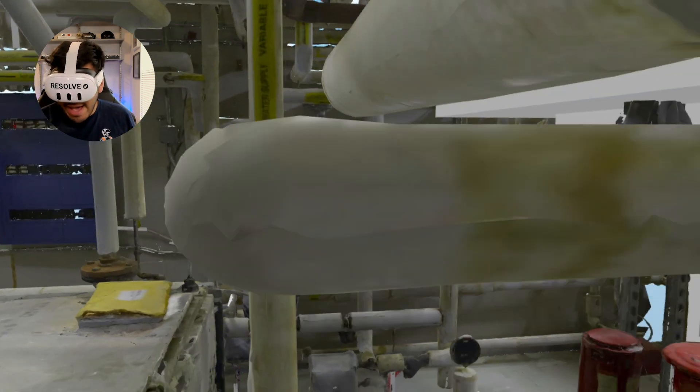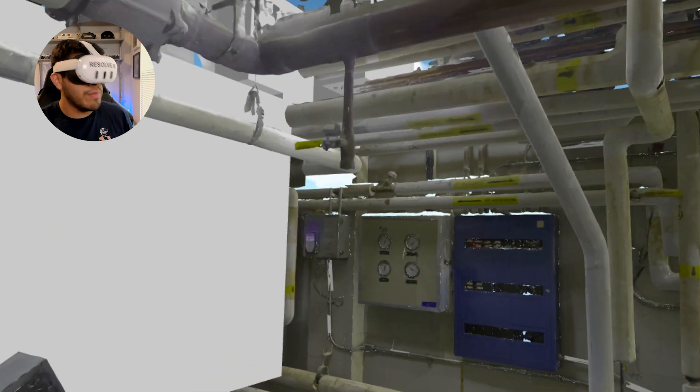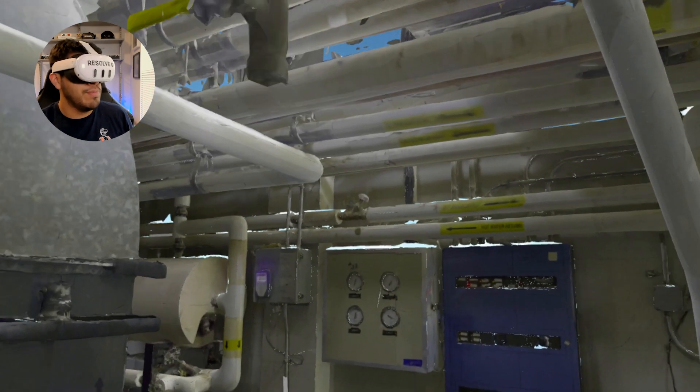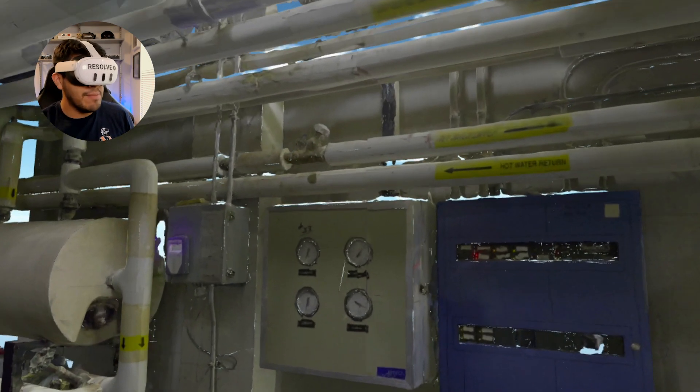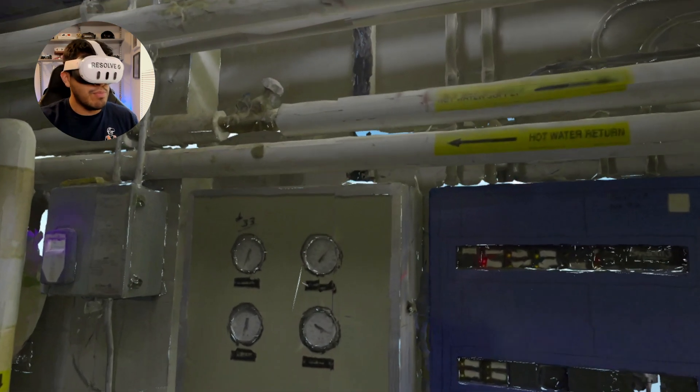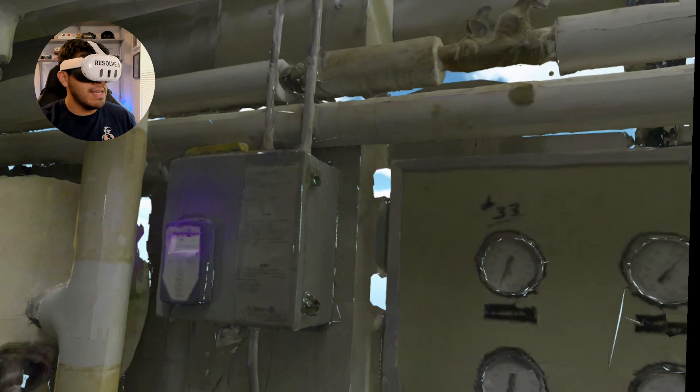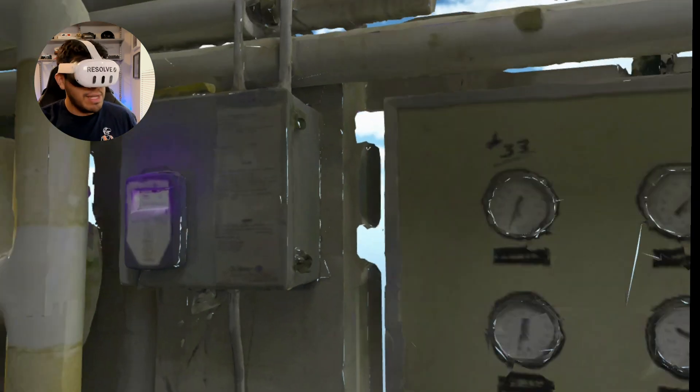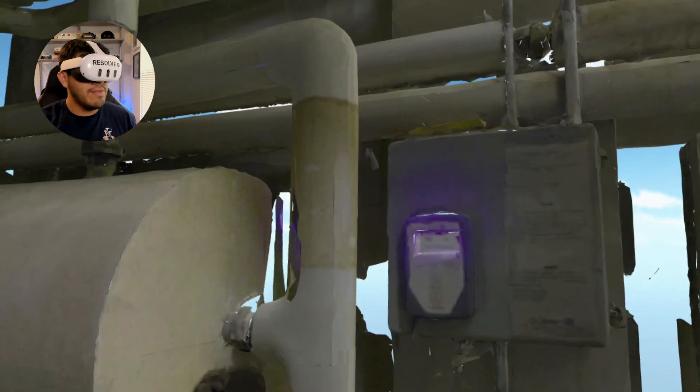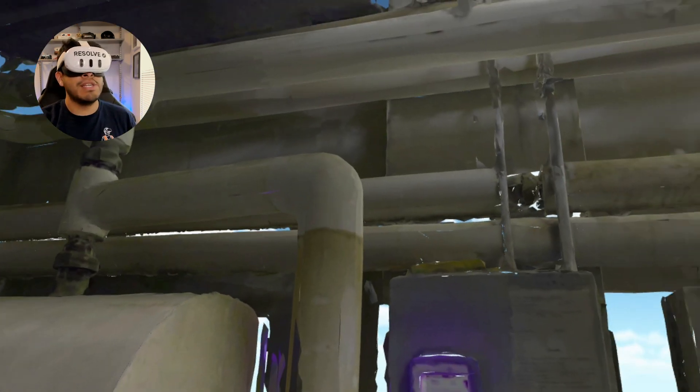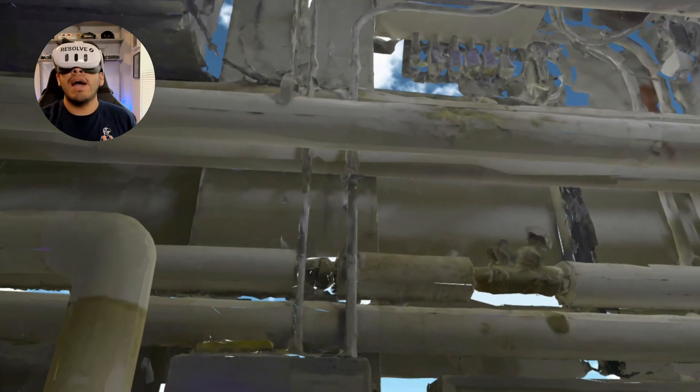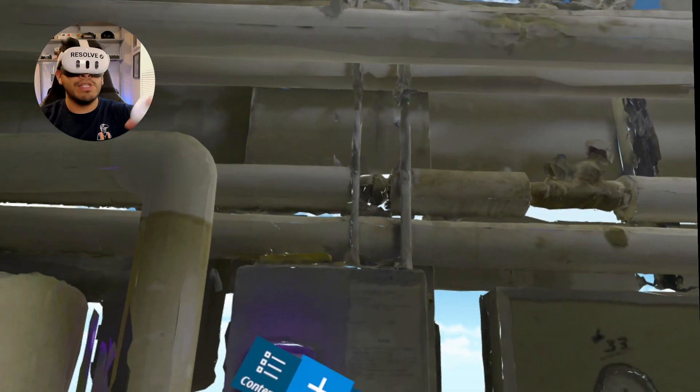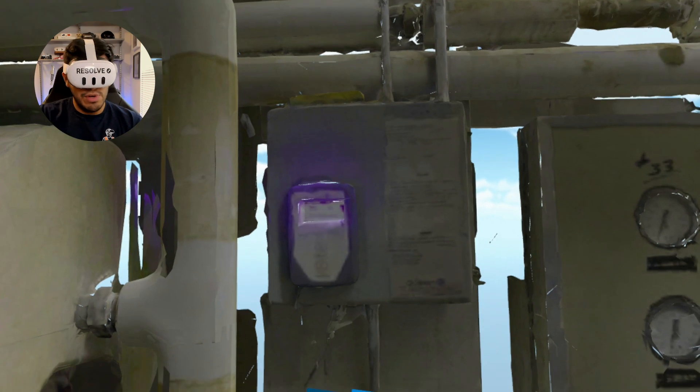So again, we went from Preview 3D, you could have had a point cloud in there, it converts it to this mesh, and now I'm able to explore it in Resolve.